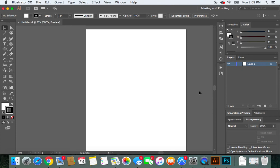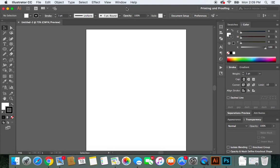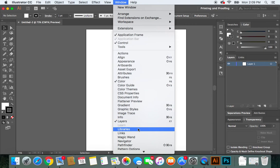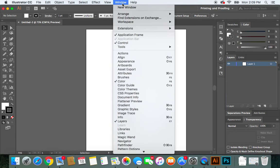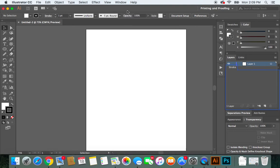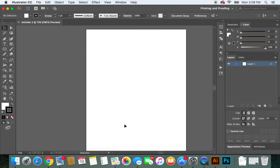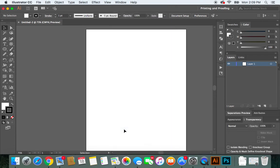Some computers are set up differently, so for this tutorial we definitely want to see certain windows open. Go up to Window, click Layers to make sure your layers panel is selected, scroll down to Stroke to make sure stroke is selected, and also make sure Transparency is selected.